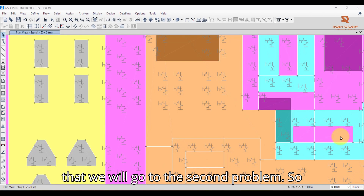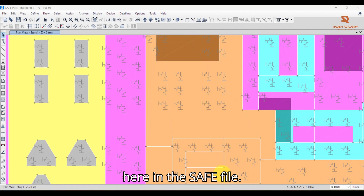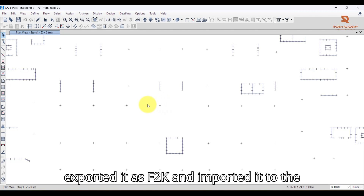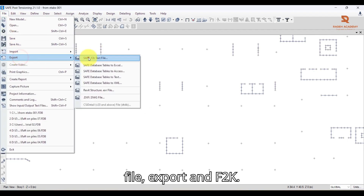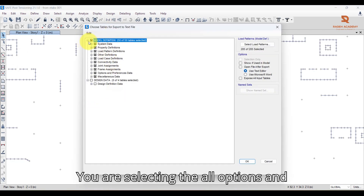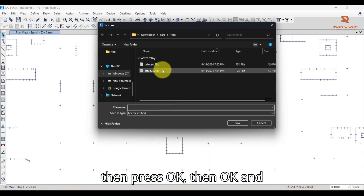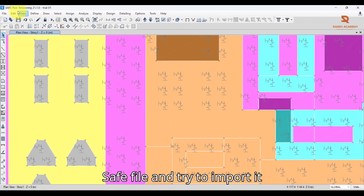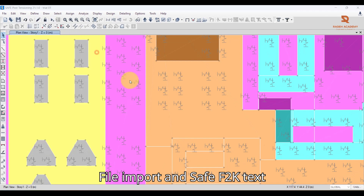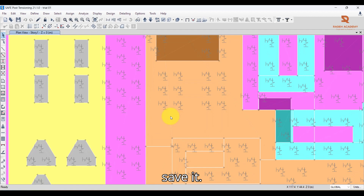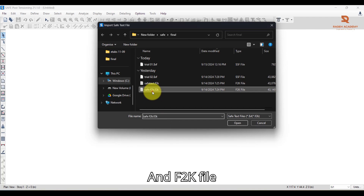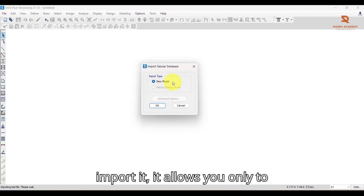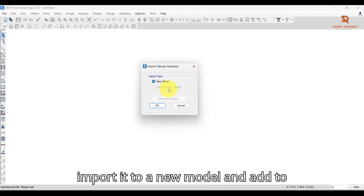Let's look at the first problem and how to solve it. Here in the SAFE file — this is a file imported from ETABS, exported as F2K — if you go to File > Export > F2K, select all options, press OK, and export it as a SAFE F2K file. Then when you go to the existing SAFE file and try to import it via File > Import > SAFE F2K text file, it only allows you to import to a new model. The 'Add to Existing Model' option is not active.